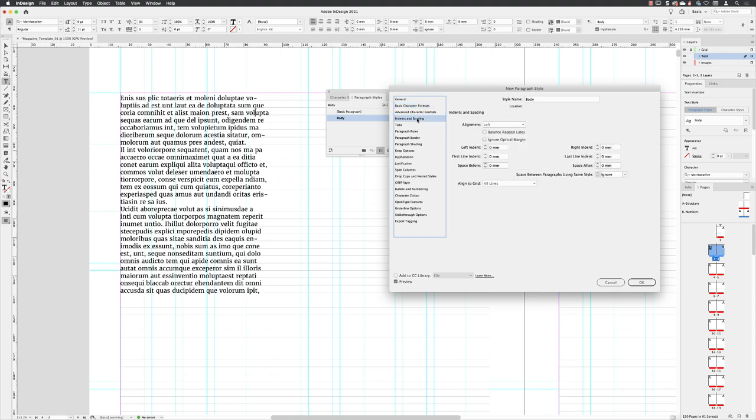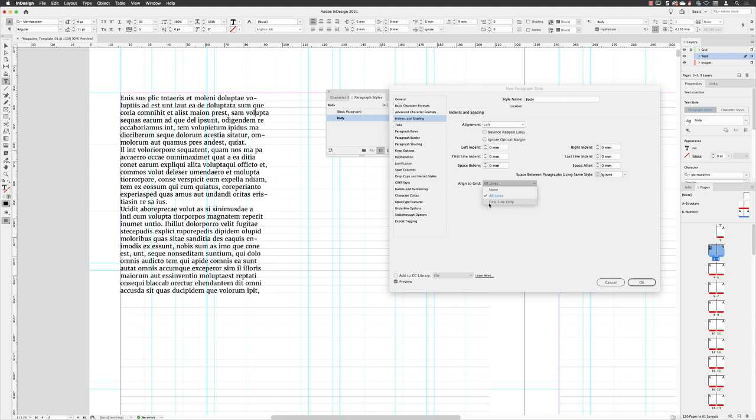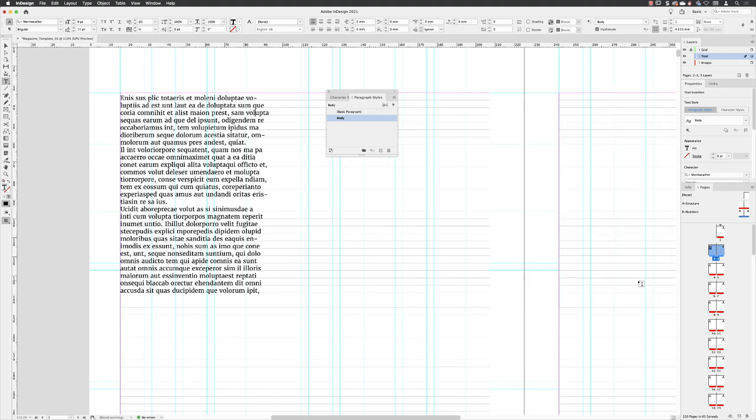And then under indents and spacing, you'll see that we have align to grid, which really means align to baseline grid. At the moment it's set to all lines. You'll see that in a short while, when we look at things like captions, we're just going to make the first line snap to the baseline grid and all others will just use its own built in leading after that. But with that done, I can click OK.